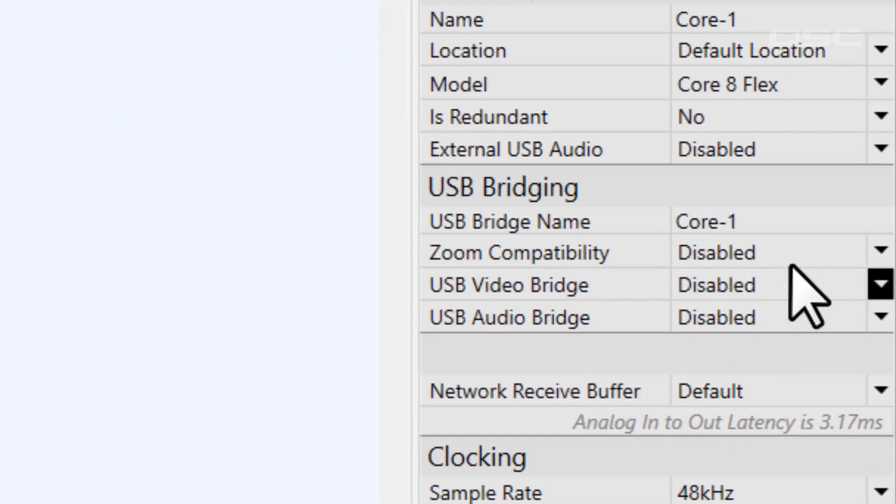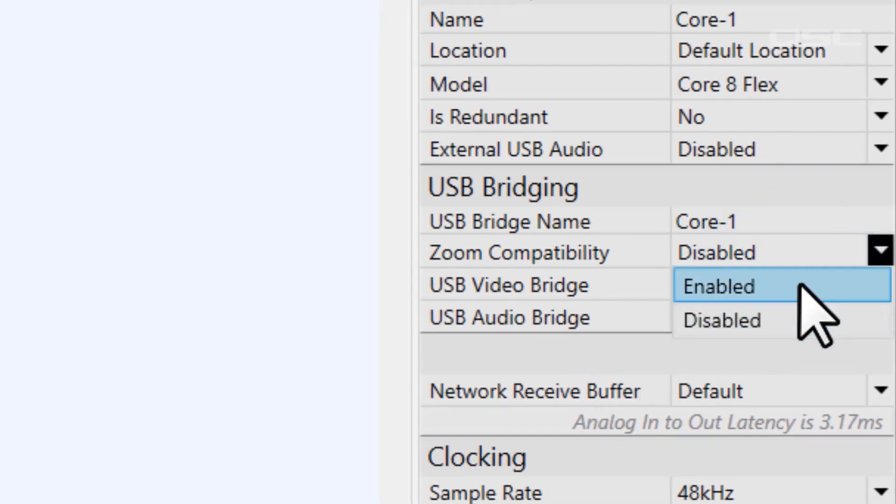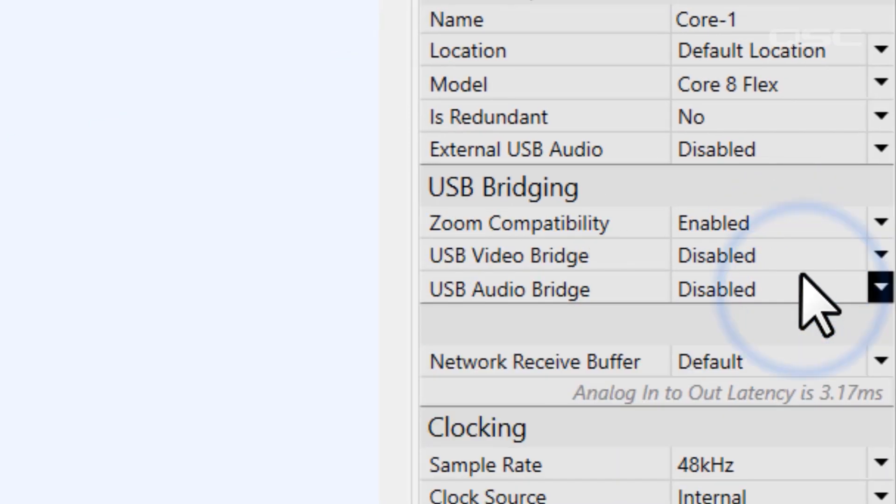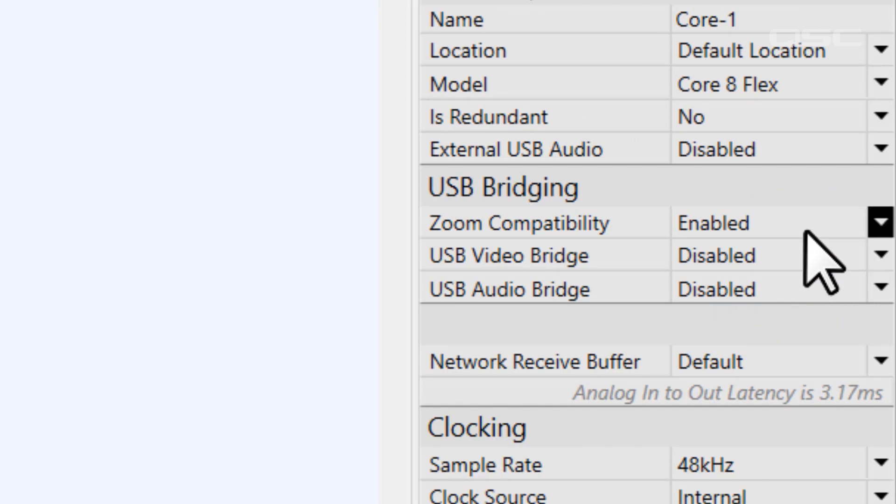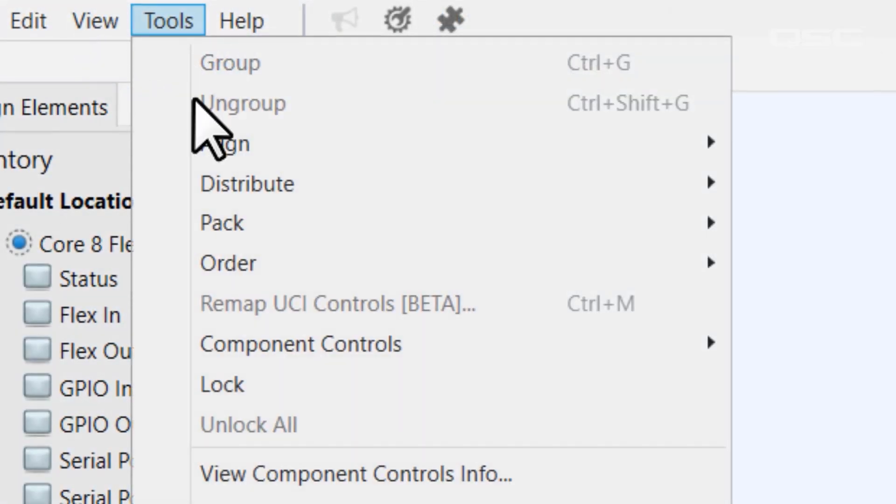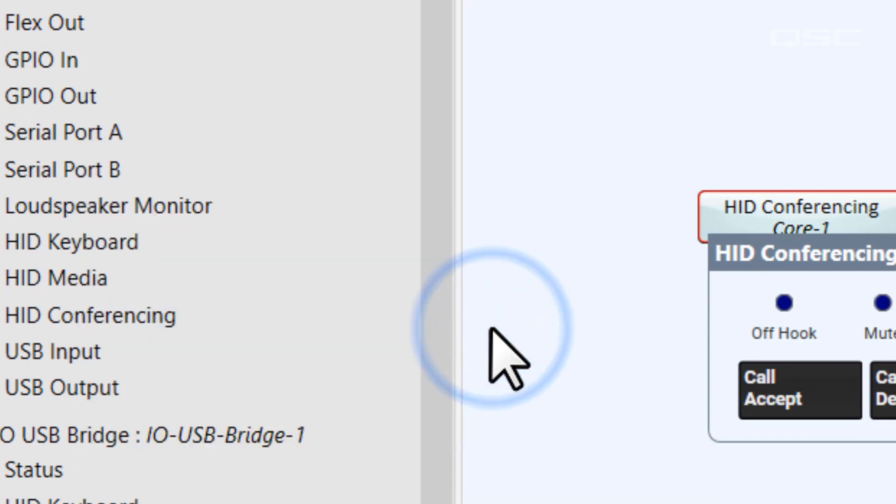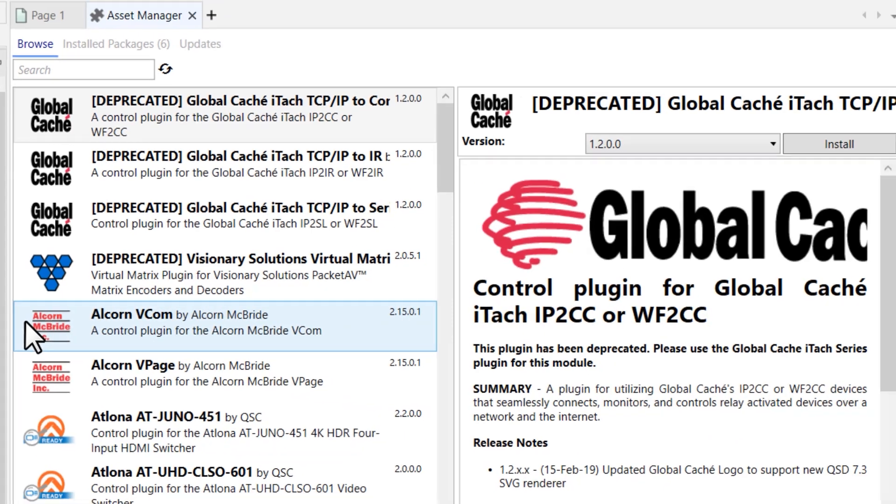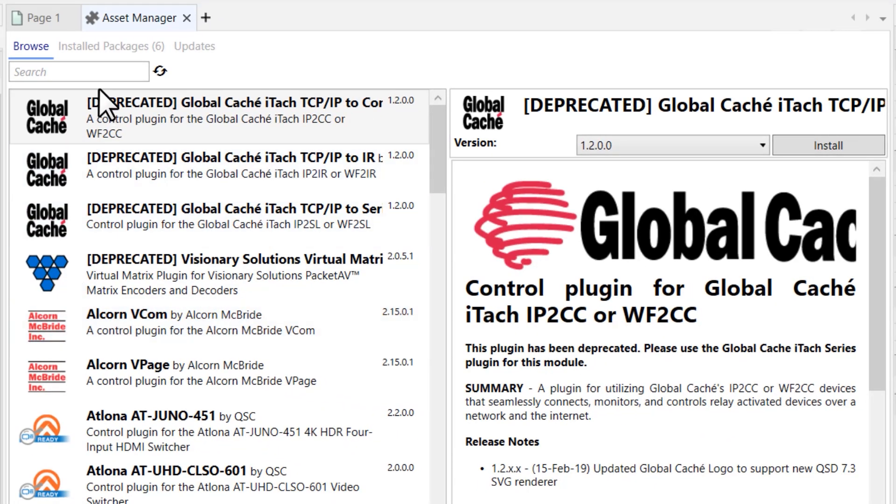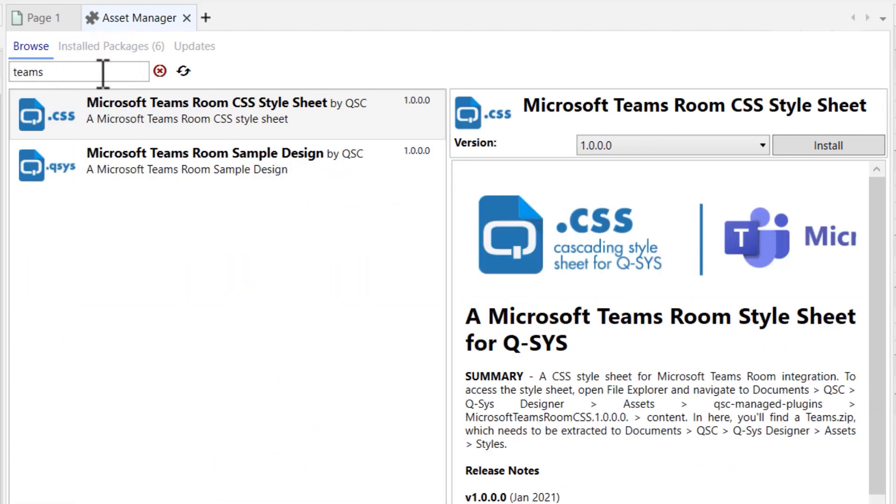If you want to use it for Zoom, you'll need to enable the Zoom compatibility property over here in the right-side pane. Also, if you're using it with Microsoft Teams, you might want to explore some of our other offerings to integrate Q-SYS into a Microsoft Teams room.